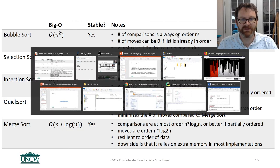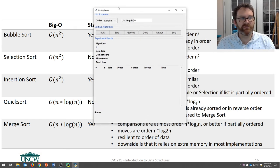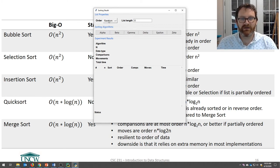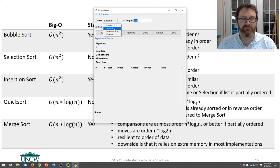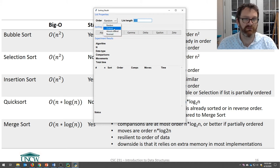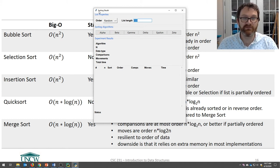The assignment is called the Sorting Sleuth. It's an experiment. I have a little program that will generate random lists of numbers for you. You can control the length of the list, and you can control whether the data is random, ordered, almost ordered, or in reverse order — and some sorting algorithms don't like reverse order.